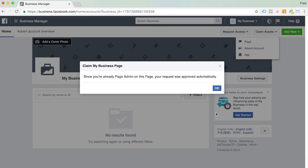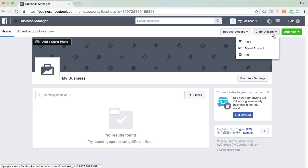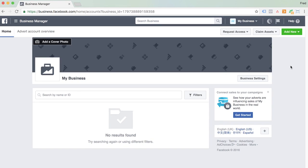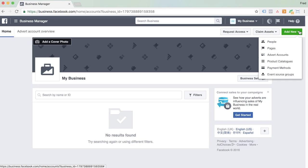Just keep repeating this process until you've claimed all of your pages on Facebook if you use more than one. Once you've done that, what we need to do now is set you up with a new advertising account — slightly different to the personal advertising account that you may have used up until now. Click on the Add New button here and then select Advert Accounts.